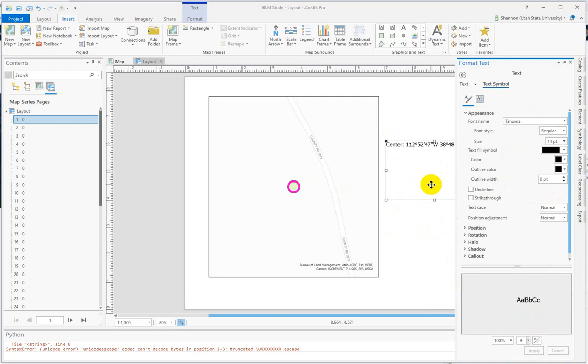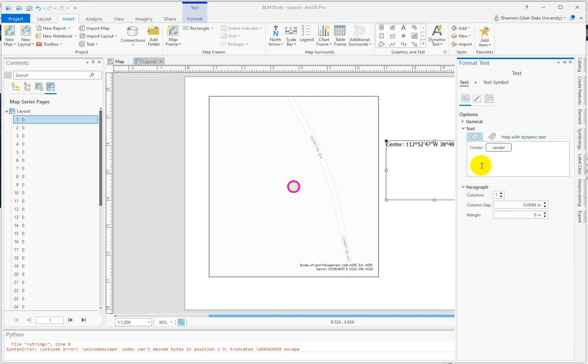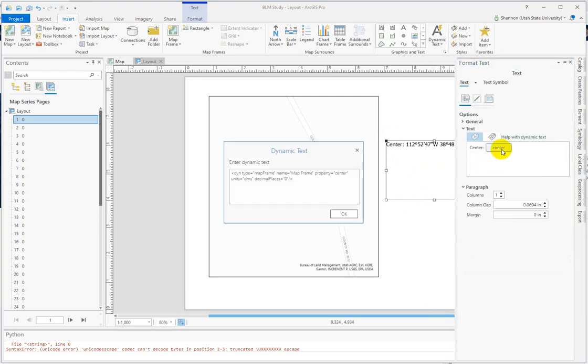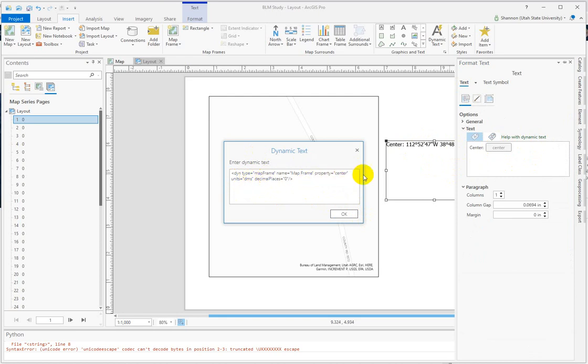You'll see that you can alter the text here. It's dynamic text, and if I click on Center, it brings up the dynamic text properties. The type is Map Frame, Map Frame Properties Center, Units DMS.